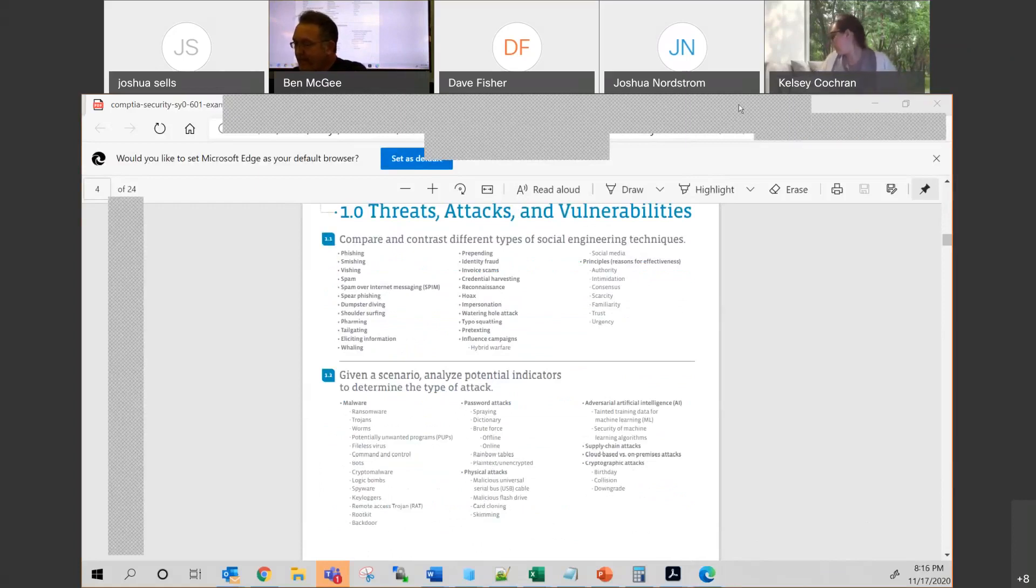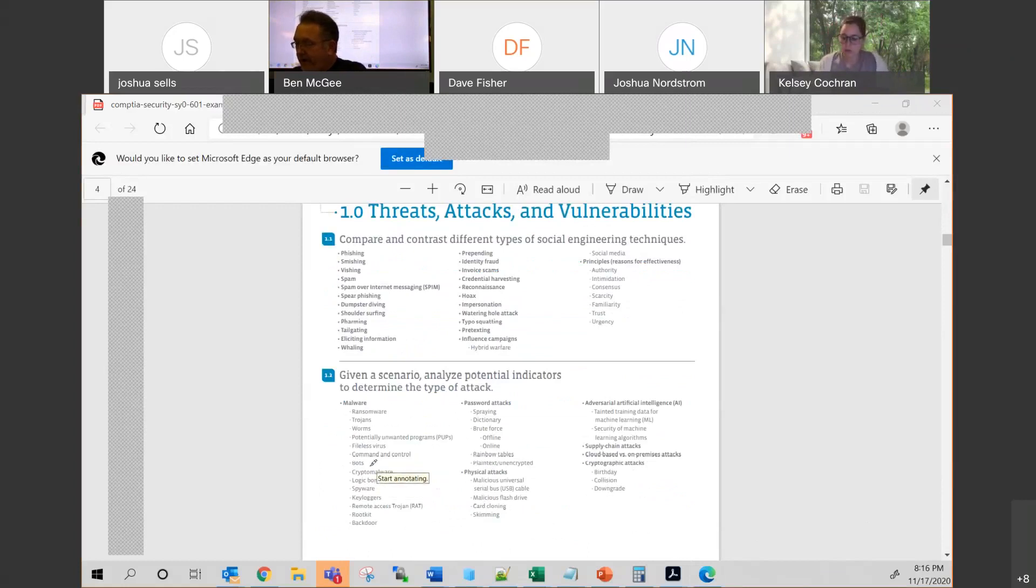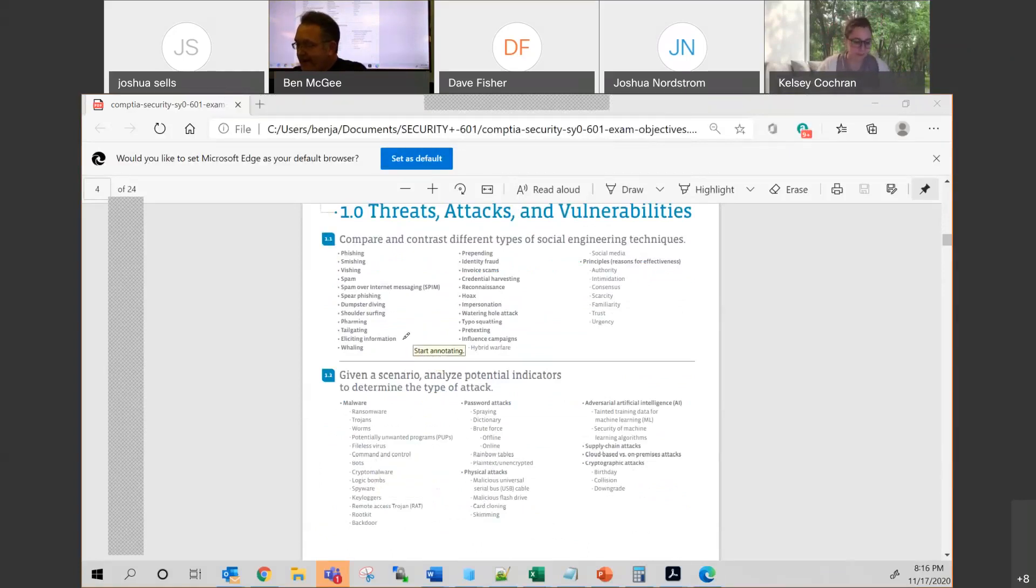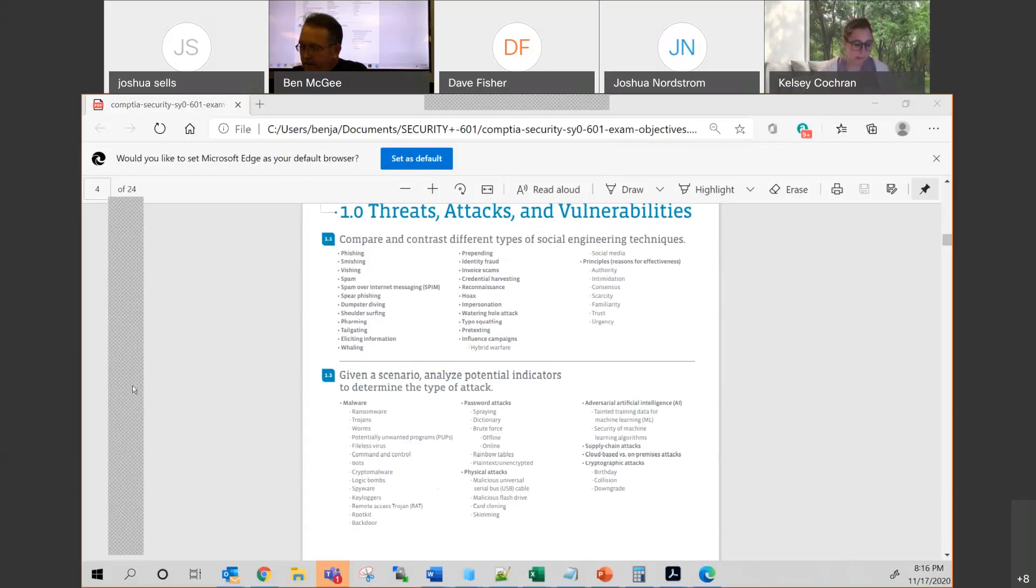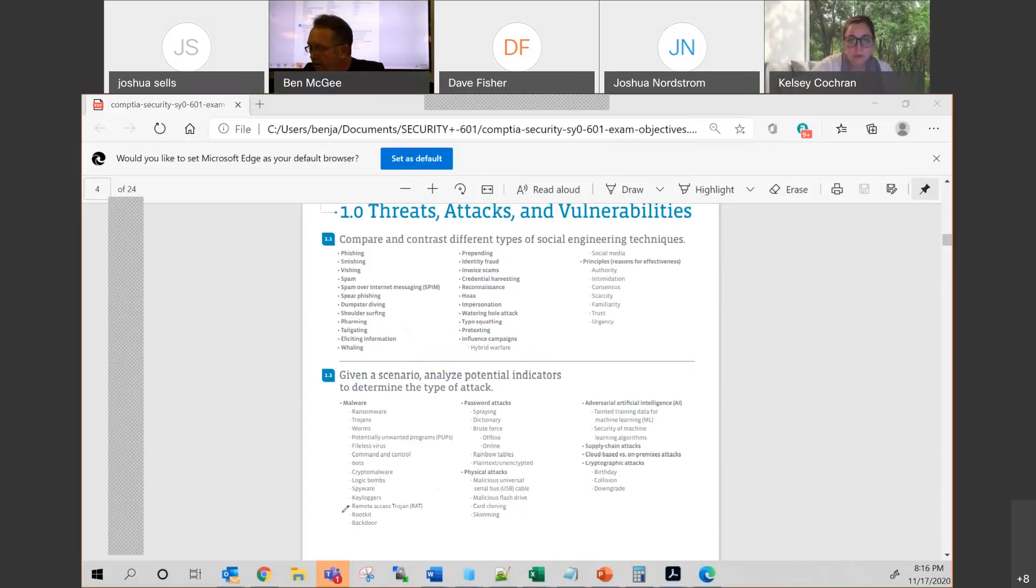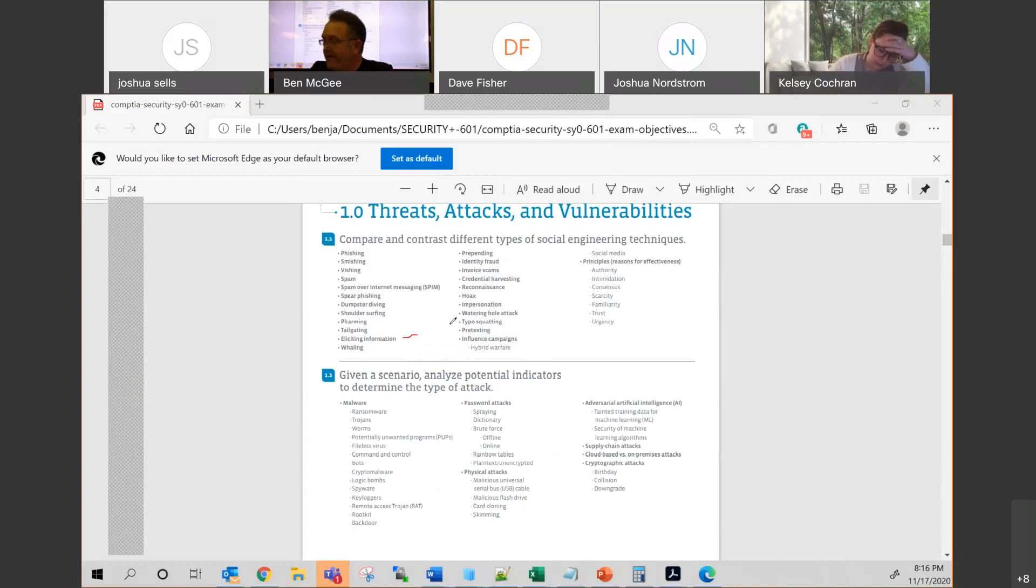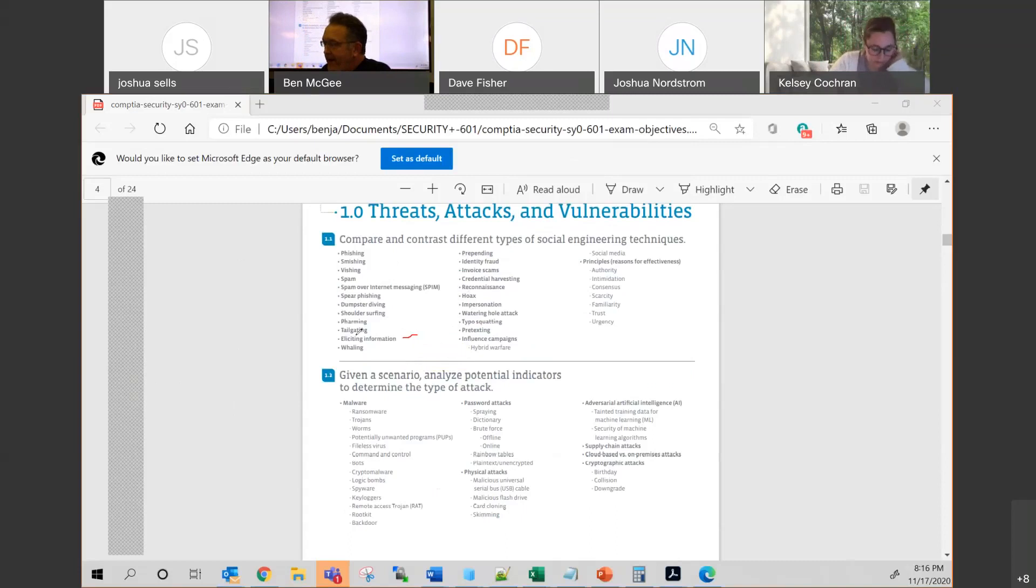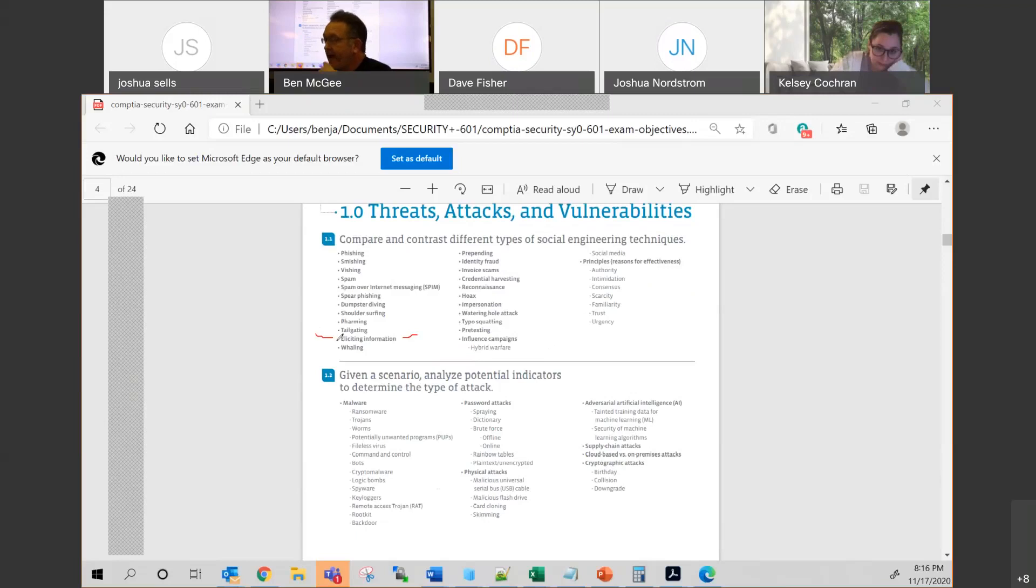I would know most of these that you see right on the screen, but in addition to that, know what it means to... let me select a pen here. How about a pencil? So I would know what eliciting information means. If you don't already know that, then you probably need to do a little bit of research on that.